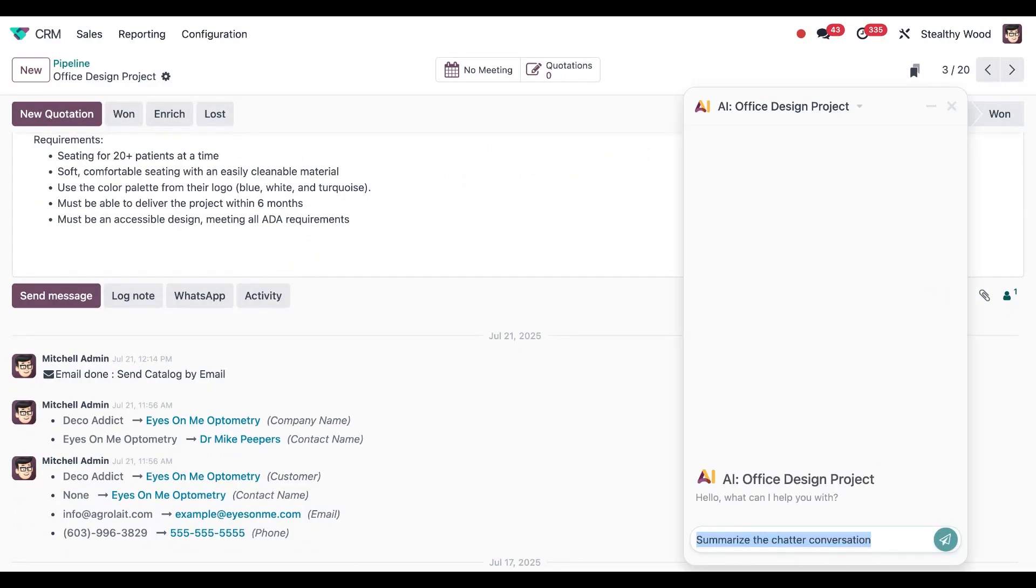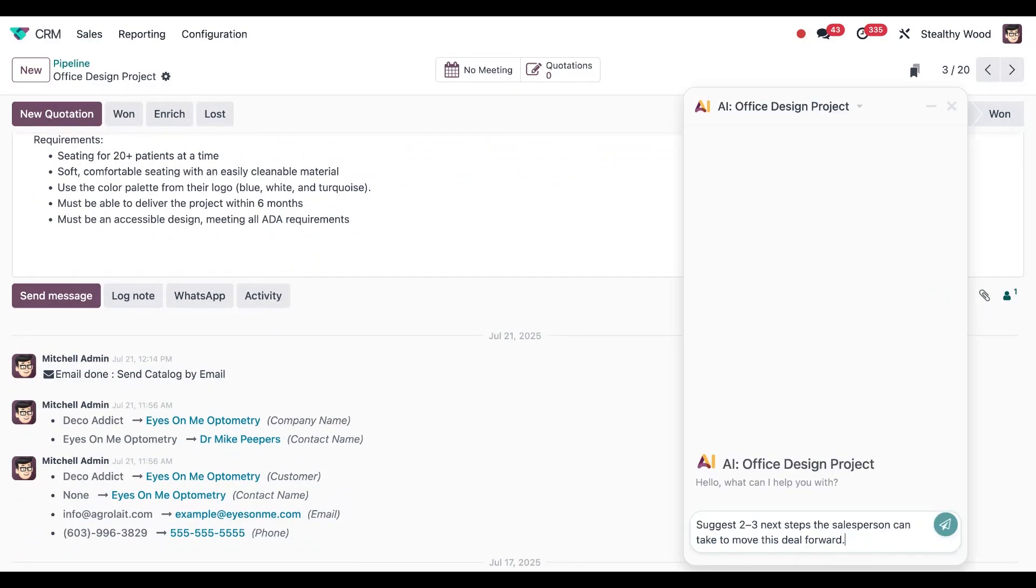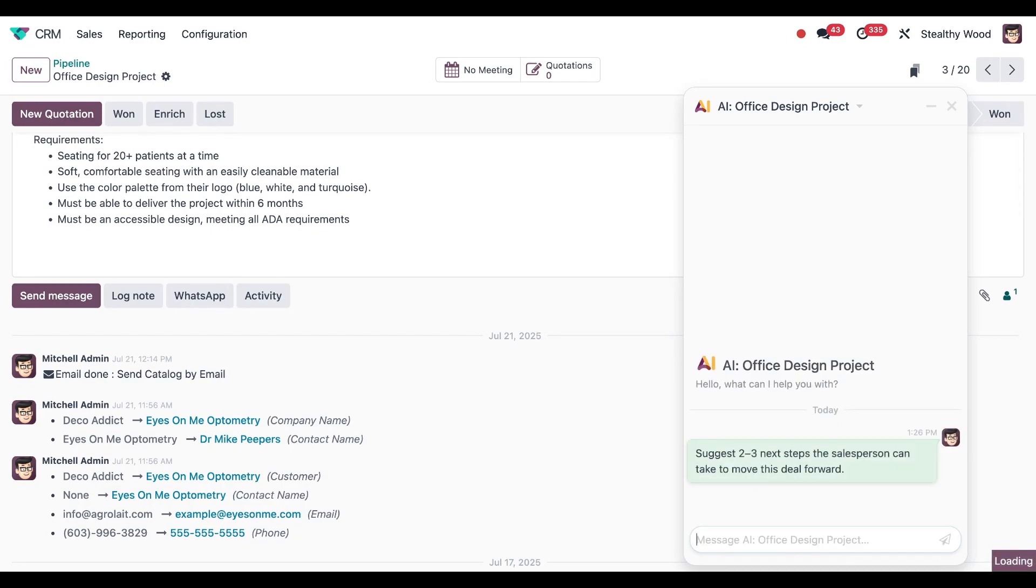Then all I have to do is paste in my prompt, and I'm going to ask it to suggest two to three next steps that the salesperson can take to move this deal forward. I'll hit enter and see what it tells me.